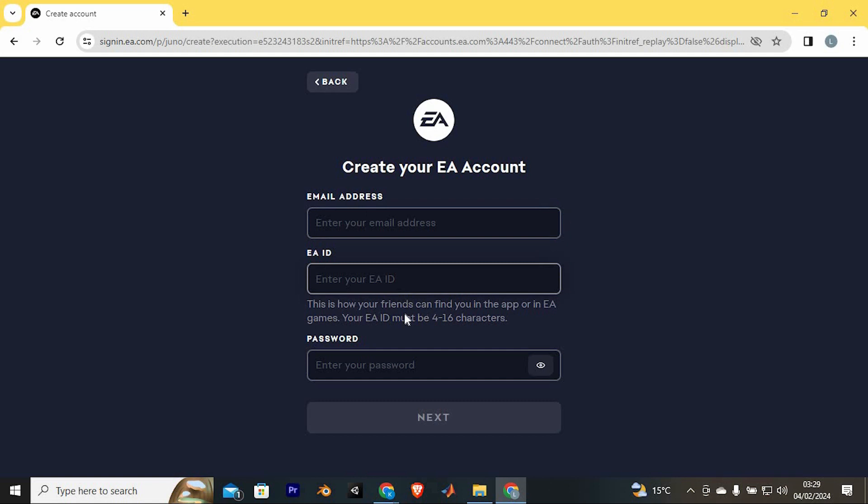Now enter your email, EAID and password, then tap on next. You should be done after following some few more remaining simple steps.